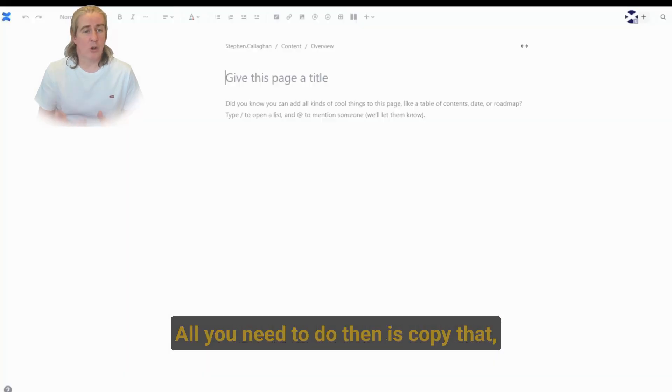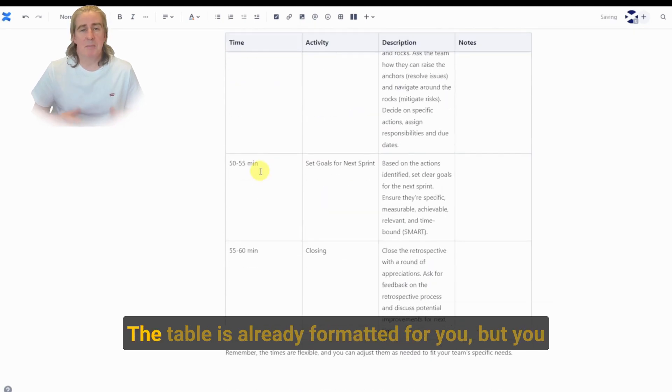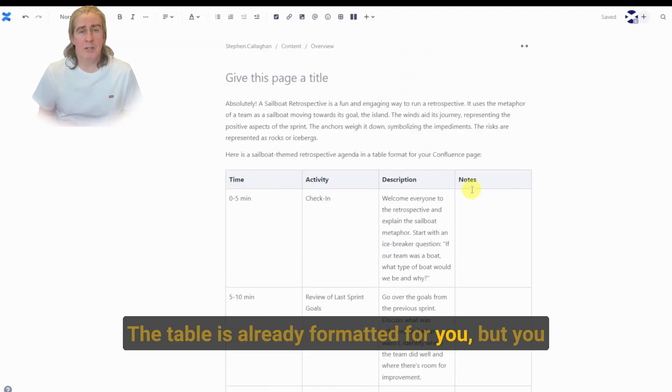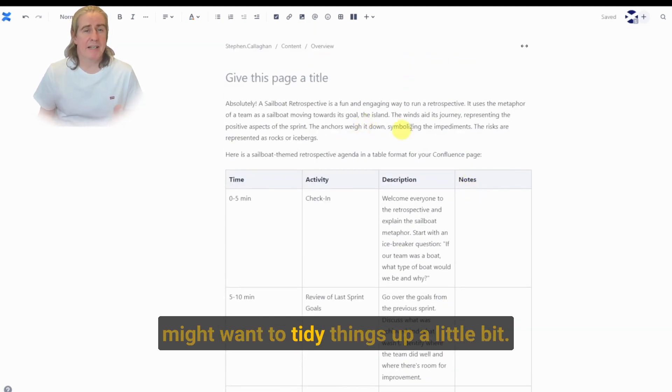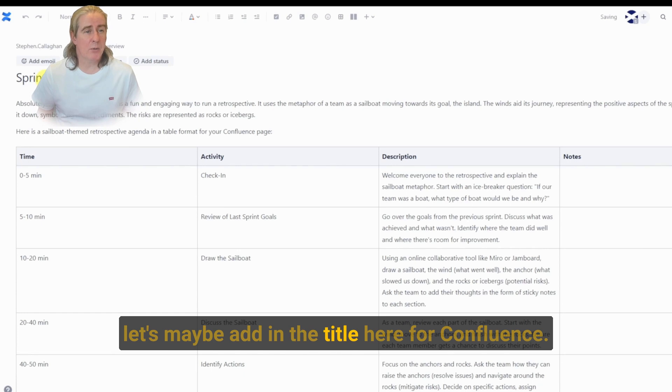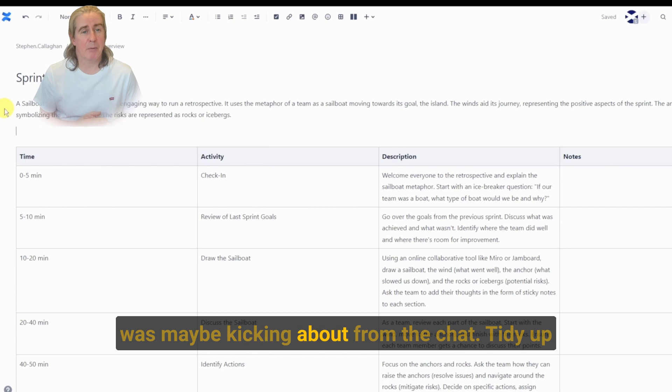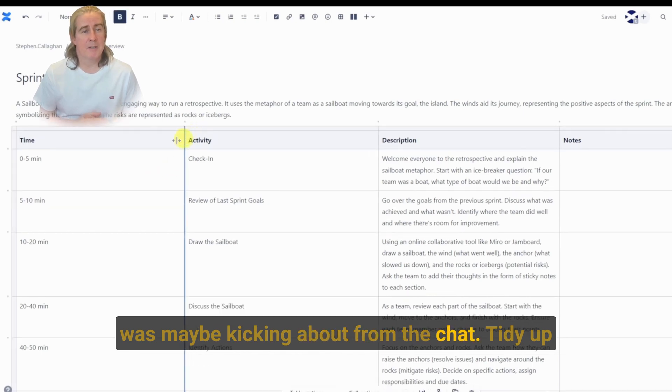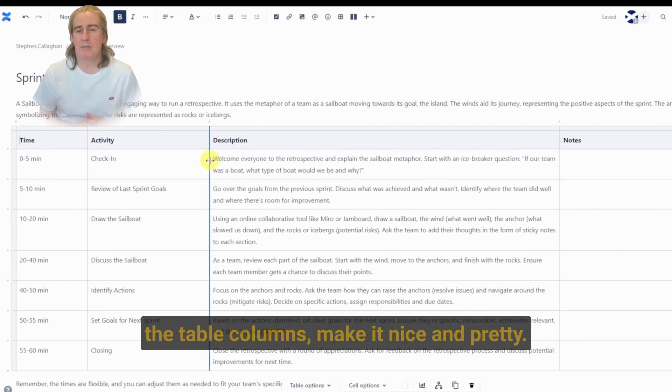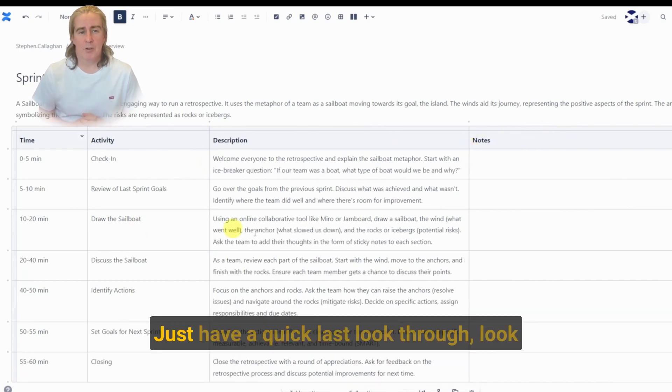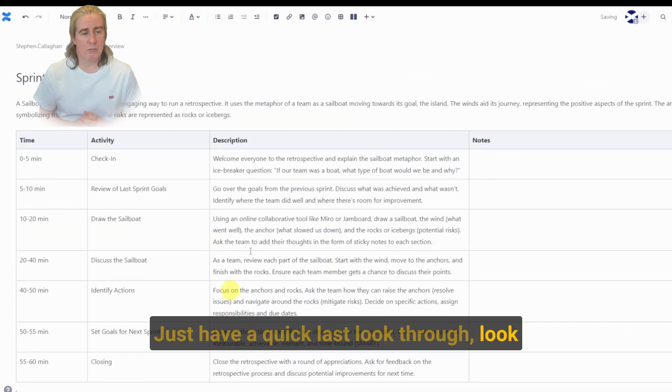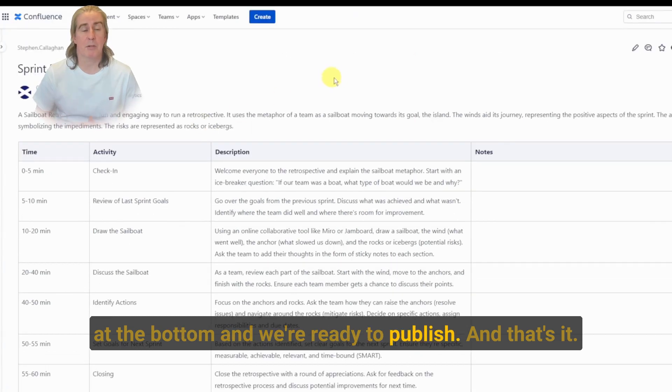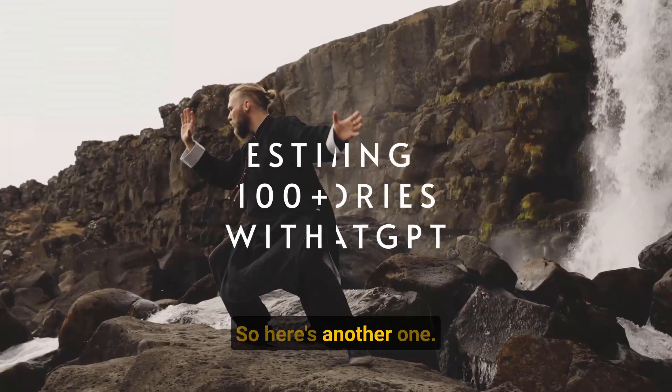All you need to do then is copy that, take that over into Confluence, paste it in there. The table's already formatted for you, but you might want to tidy things up a little bit. So let's make this full page. Then let's maybe add in the title here for Confluence. Get rid of some of the extra text that was maybe kicking about from the chat. Tidy up the table columns, make it nice and pretty. Just have a quick last look through, look at the bottom and we're ready to publish. And that's it. It's ready to go. You're off and running within a couple of minutes.